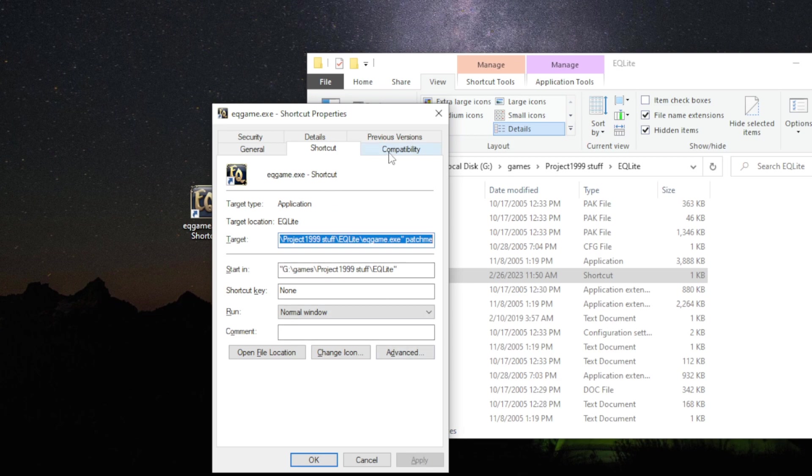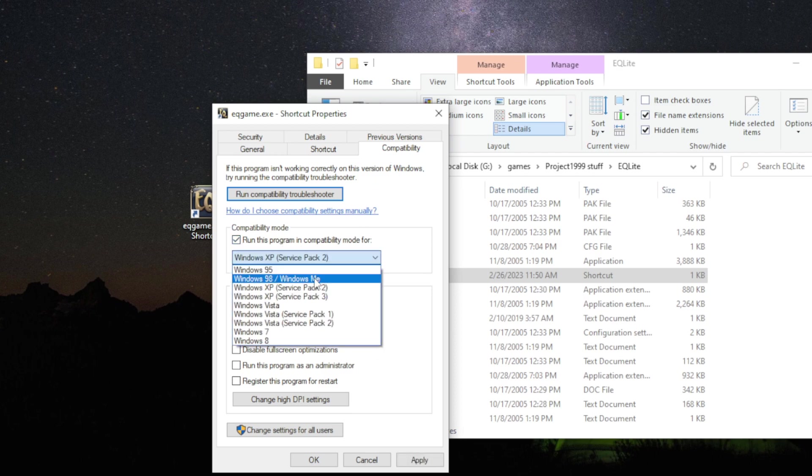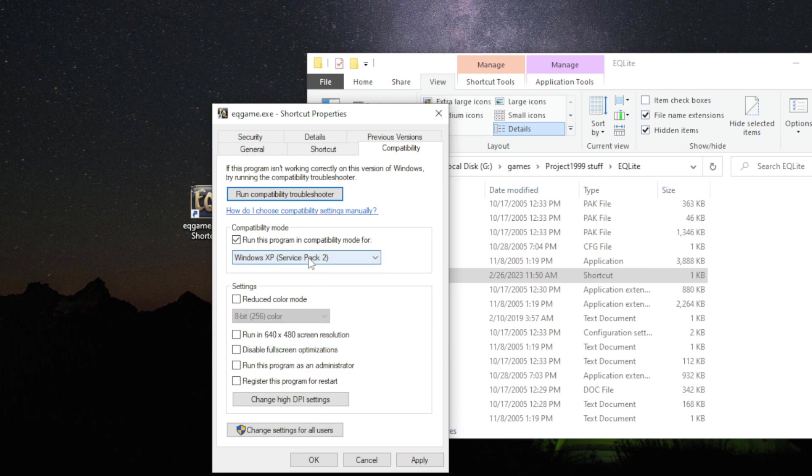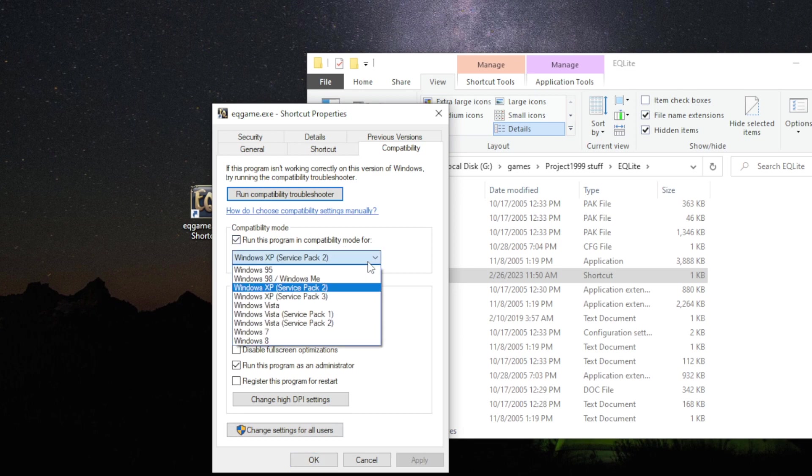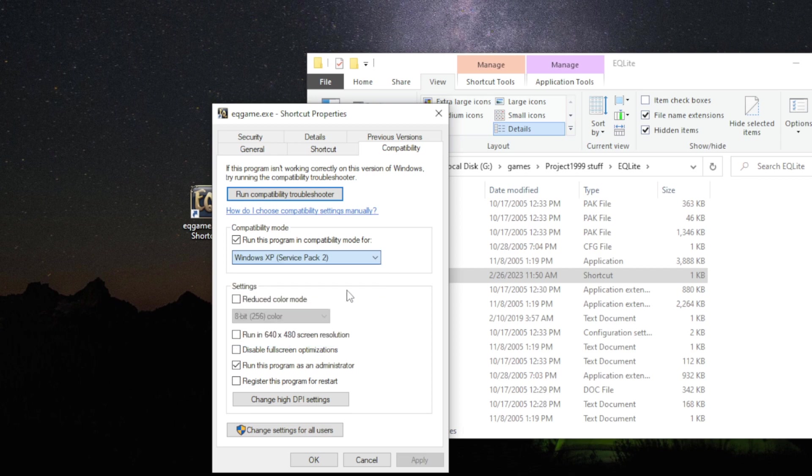And then go to the compatibility tab. And run it in compatibility mode for Windows XP Service Pack 2. And run this program as administrator. And then click apply. And okay. If for some reason you still get errors, you could mess with a different compatibility mode. But Service Pack 2 seems to work for me.